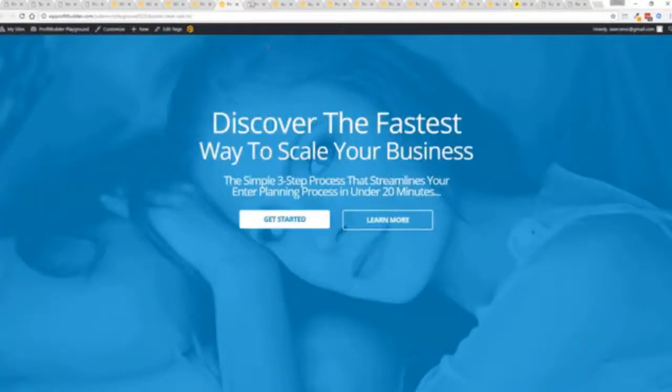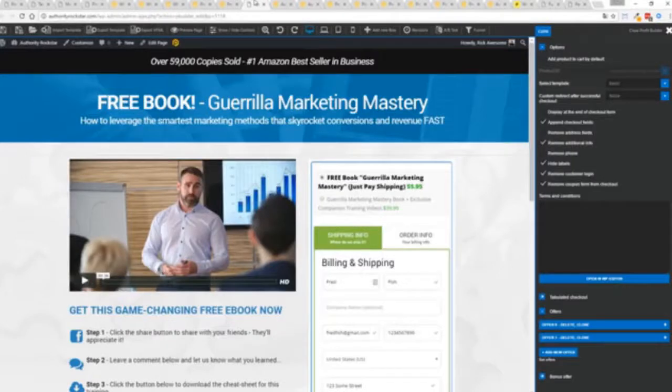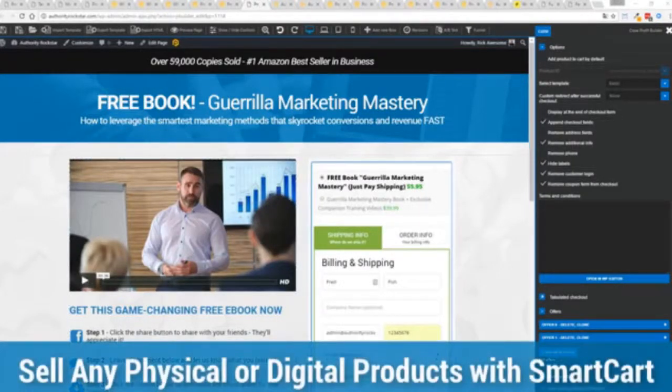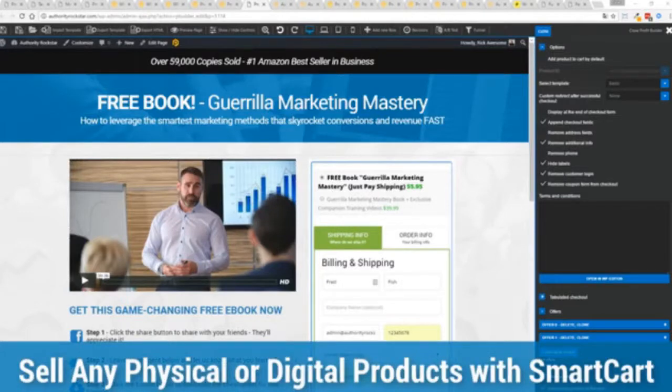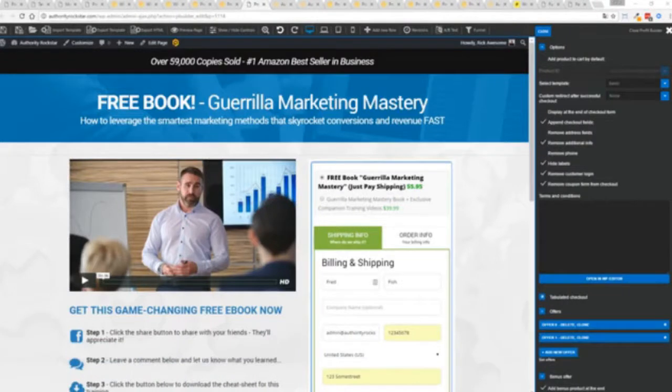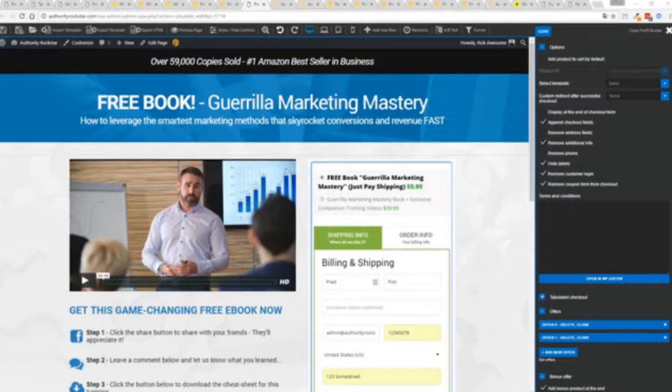So again we've gone above and beyond with this to create amazing landing pages for any type of business you want. And if you want to sell any sort of physical or digital product you can do that with a brand new smart cart system built right into profit builder. Now other systems charge hundreds of dollars a month for this one feature but it's included as core in profit builder.